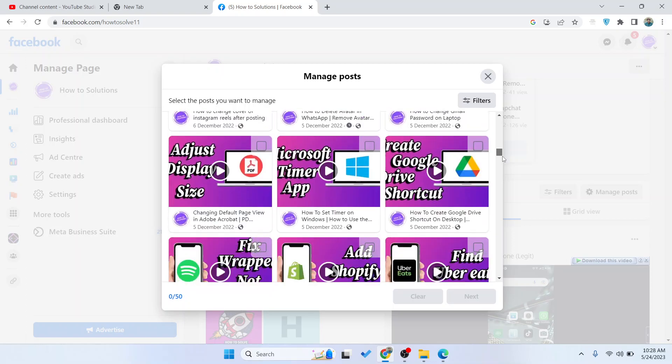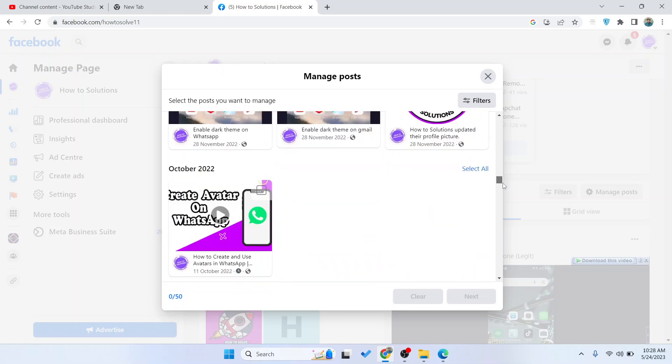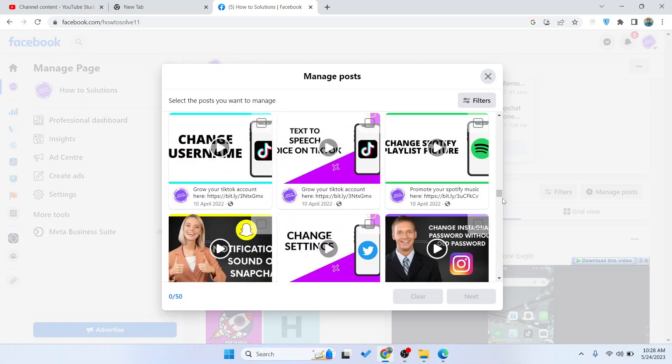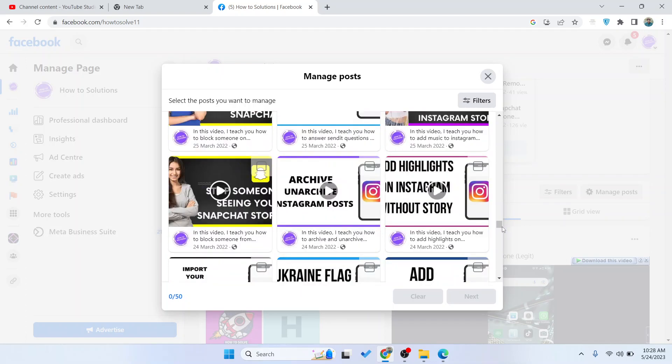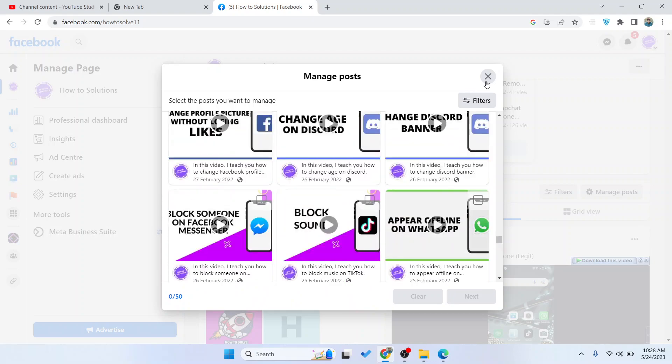If I selected only the post, then I can easily delete those posts from my Facebook page. So this is the process by which you can bulk delete our Facebook posts on a page.